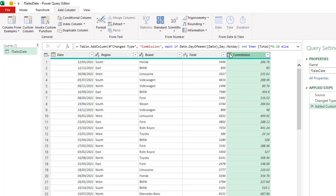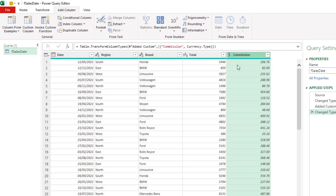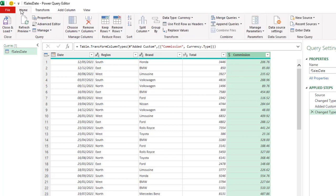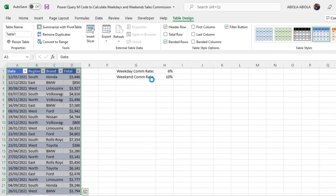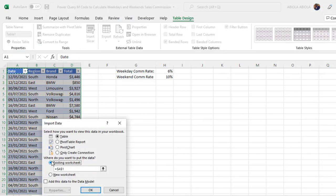Cool. And let's apply currency. So we have calculated the commission for the weekday and the weekend. So let's load to the Excel worksheet. Close and load. Close and load tool. And then we want to load to a table in the current sheet. And let's dump in cell K1 and click OK.